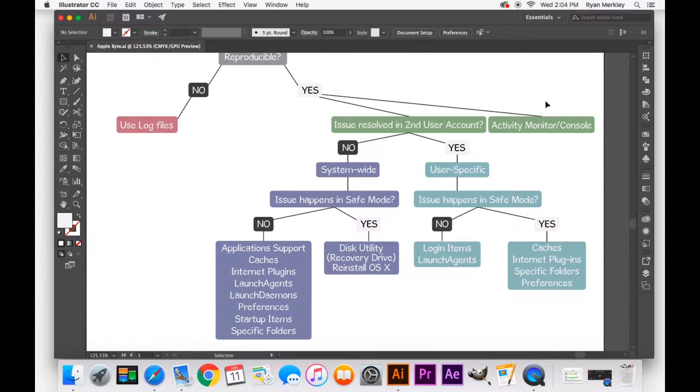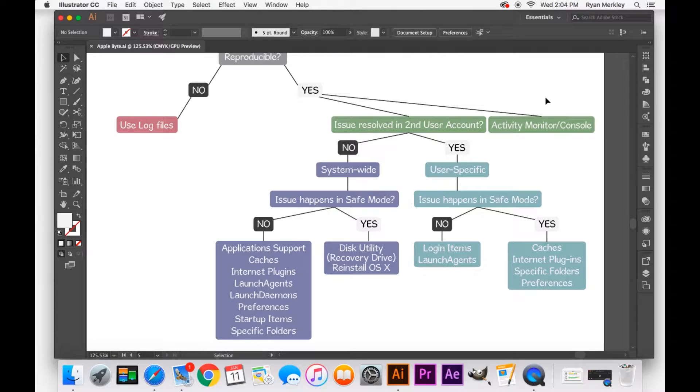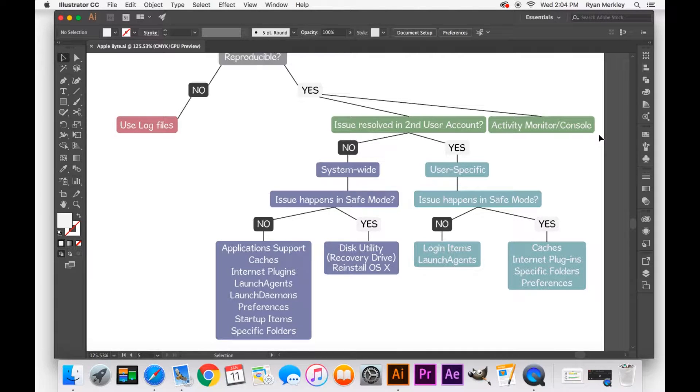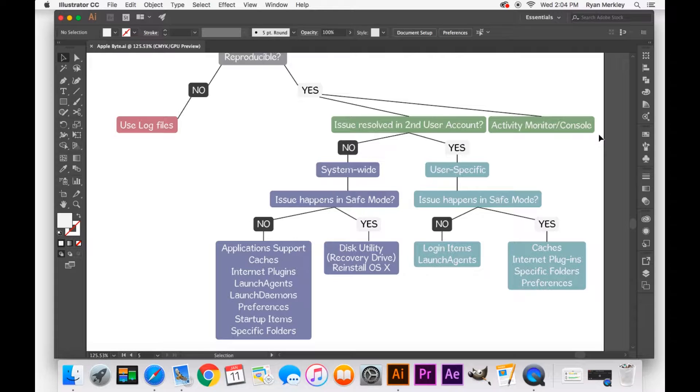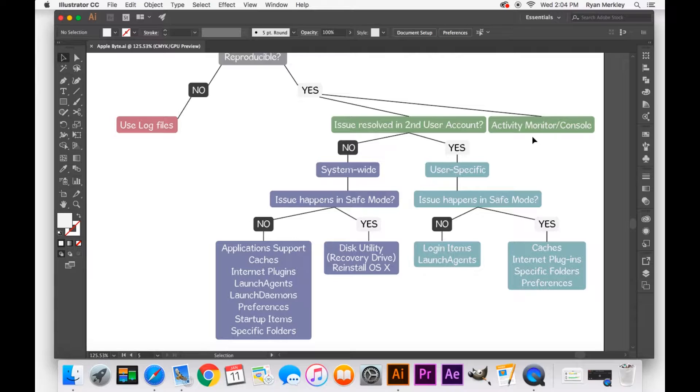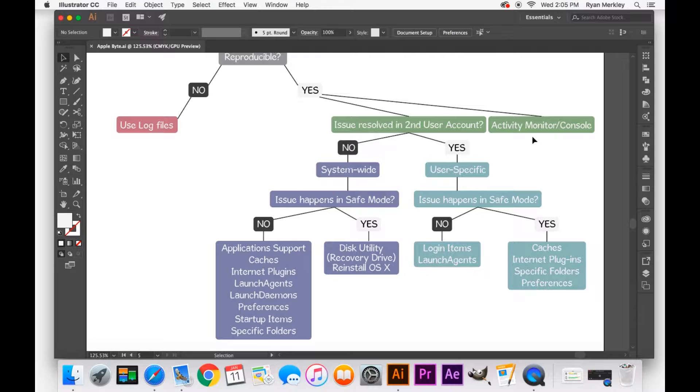So first of all, if it is reproducible, macOS has some very useful utilities that you can use to narrow down where the issue is coming from. First is Activity Monitor. You can look at your CPU usage, your memory usage. You can look for any spikes in percentages and usage, and start to narrow down perhaps an application that is causing the problems.